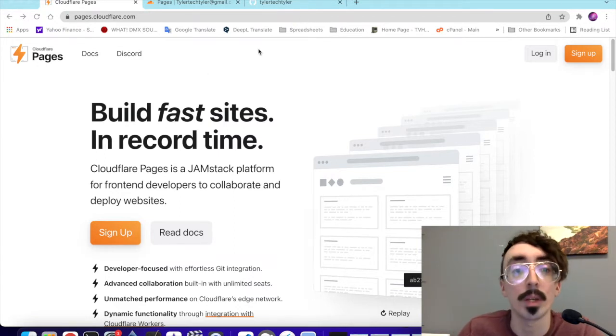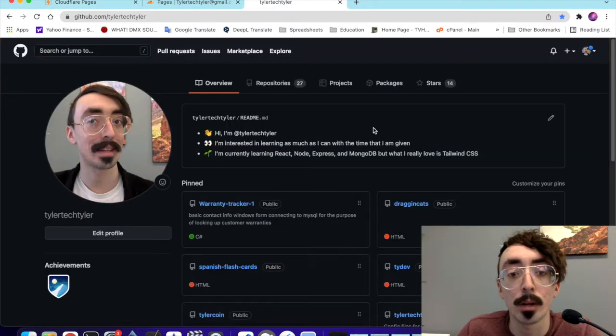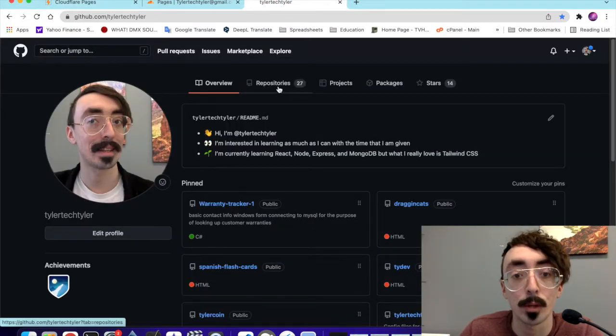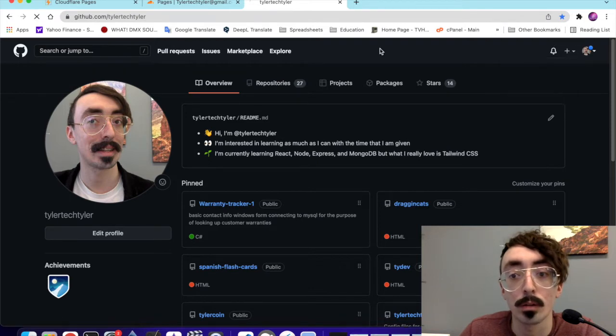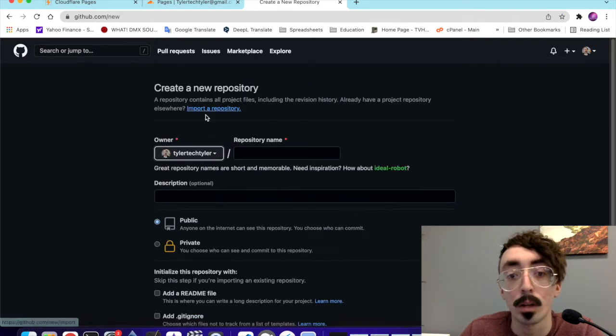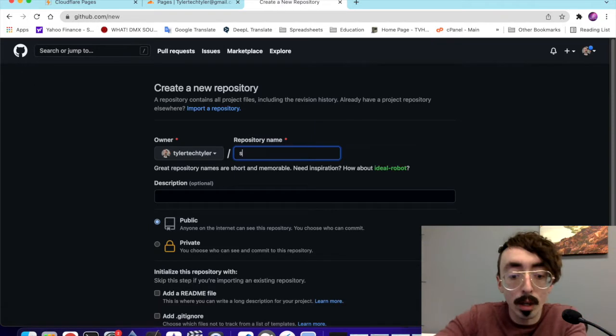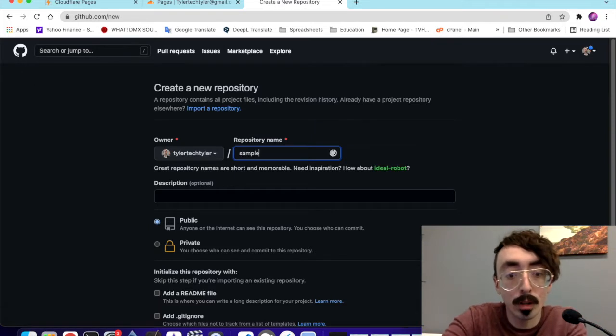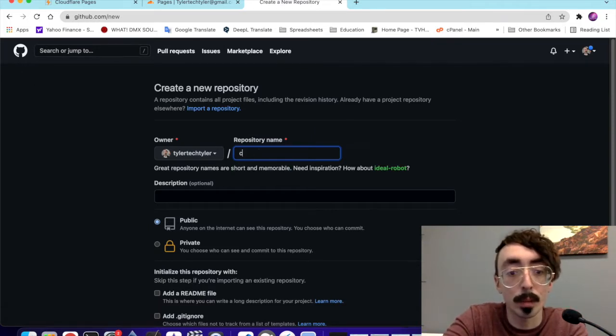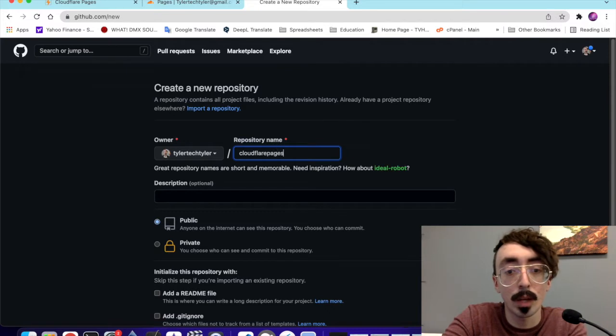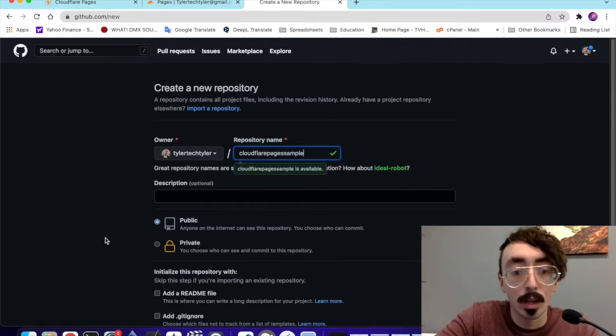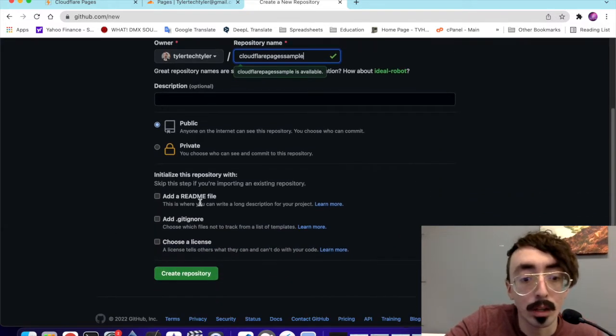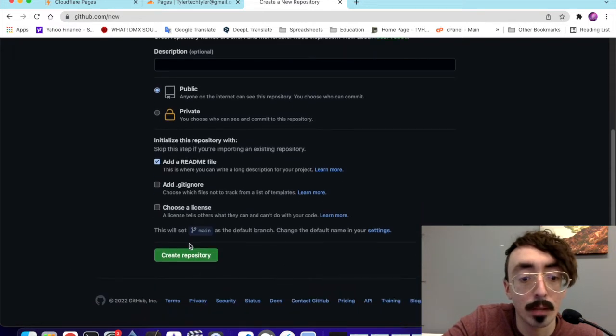Step one is going to be creating our Git repo. I'm already logged into my GitHub account here. What we're going to be doing is creating a new repository. We're going to go over here to new repository. I'm just going to name this sample, maybe Cloudflare Pages Sample. How about that? Add a readme and we'll create the repository here.